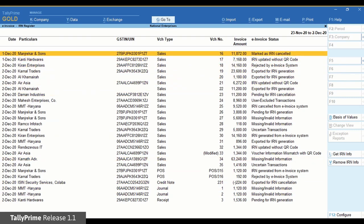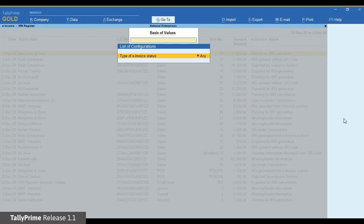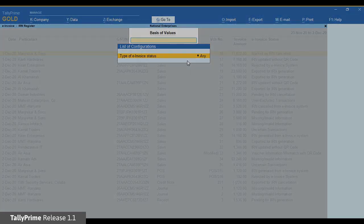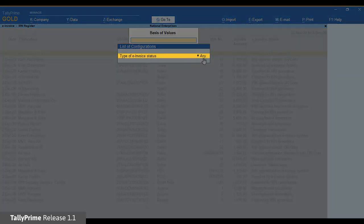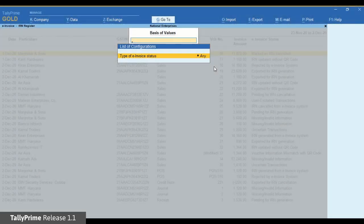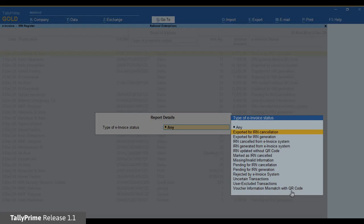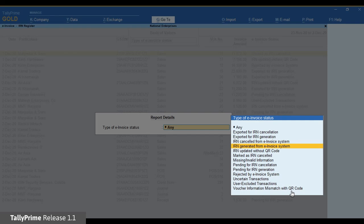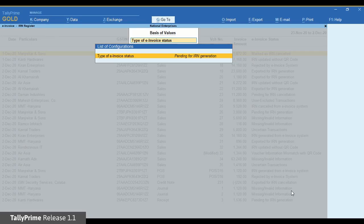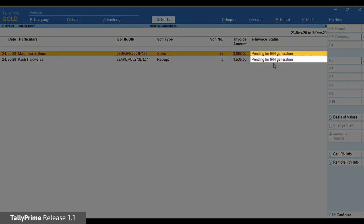You can set basis of values in the IRN register to see the list of vouchers based on the type of e-invoice status set in basis of values. Click basis of values. Currently, type of e-invoice status is any. Press Enter and you can select from the type of e-invoice status. Once you select, press Enter and save. Press Escape to come out and view the report as per the selected type of e-invoice status.